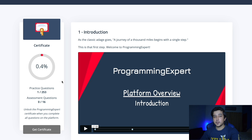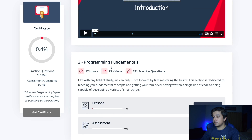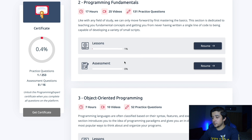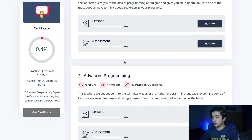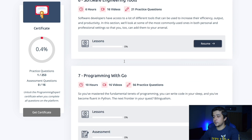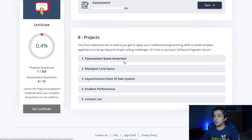Is the certificate really worth it? In terms of the market it might not be worth that much, but it does provide motivation since you're striving towards it - it really gamifies the platform. The learning is divided into sections: programming fundamentals, object-oriented programming, advanced programming, software design, software engineering tools, programming with Go, and a project section at the end.